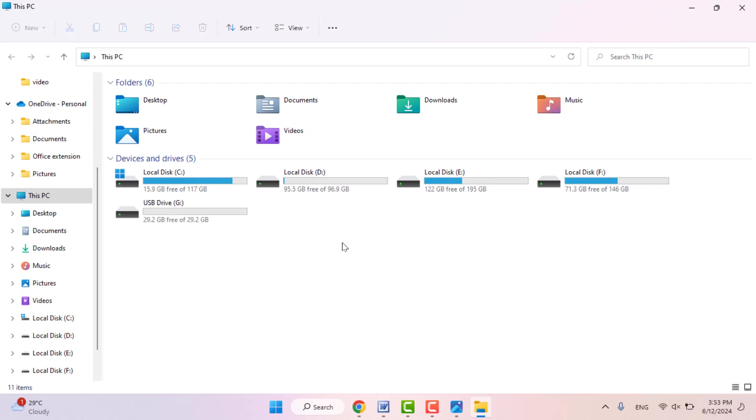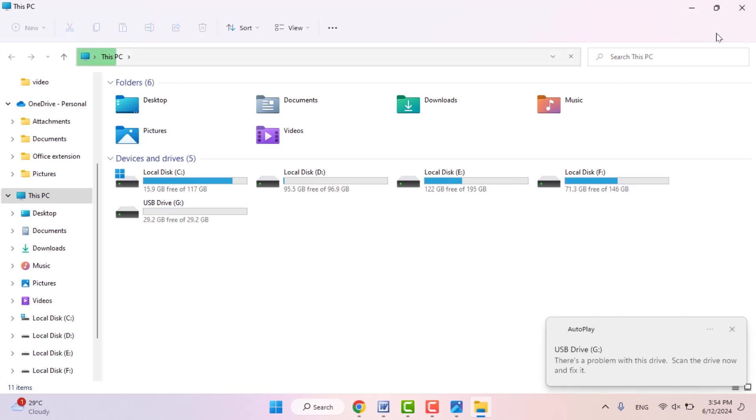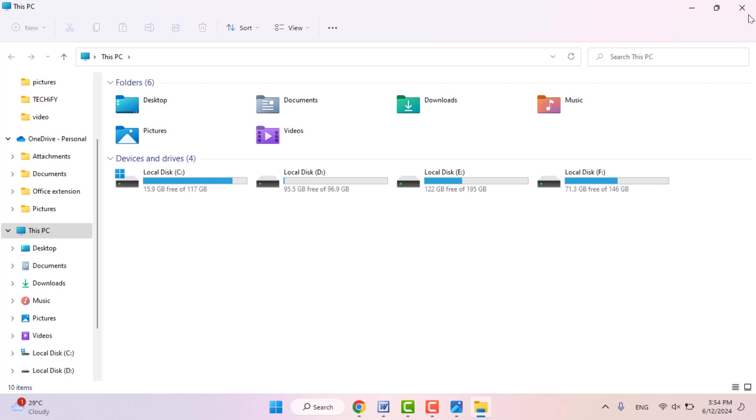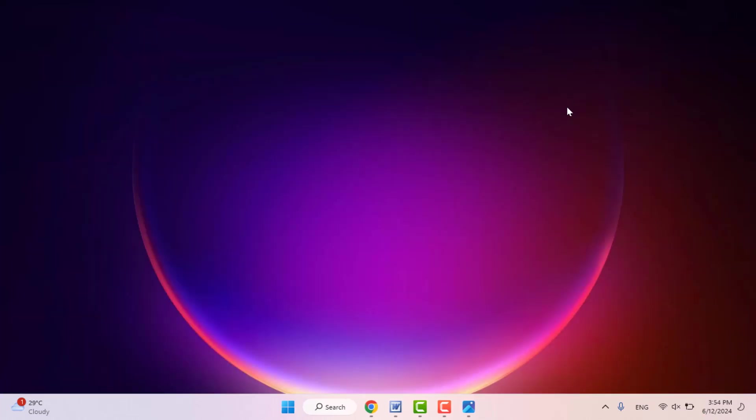Still, in case you are facing the same type of problem, now you can try the next method. Remove your USB drive and then you need to restart your PC one time. After restarting, once again connect your USB drive. Now let's see if it will fix your problem or not.